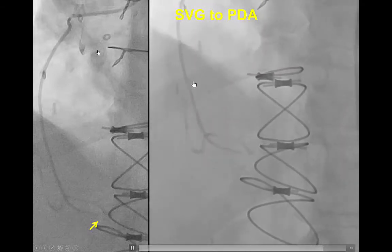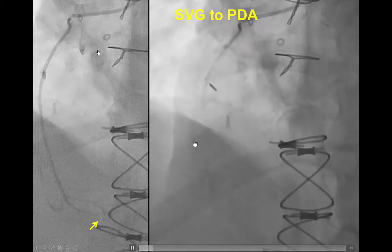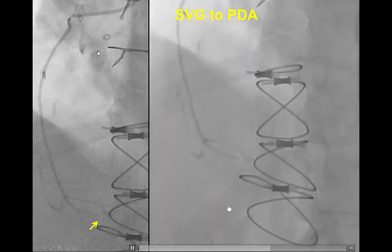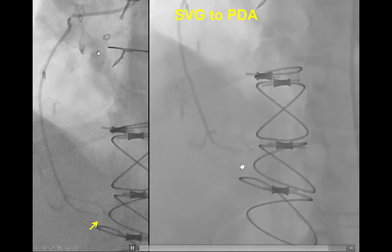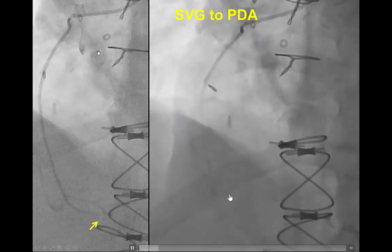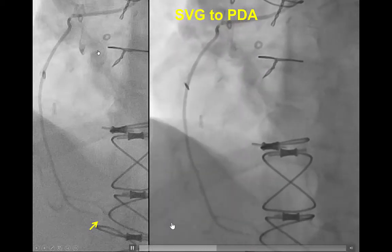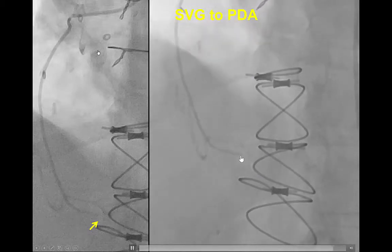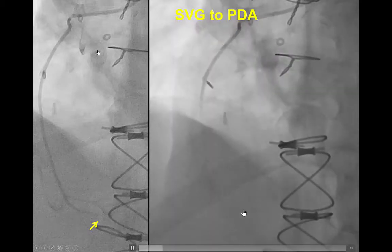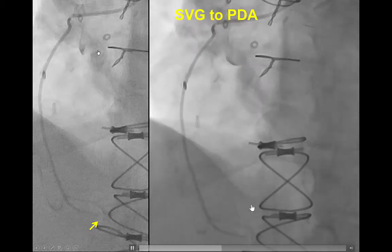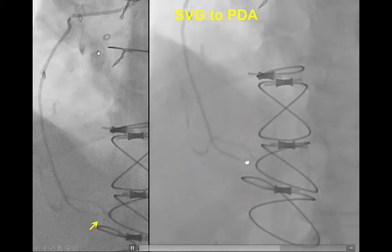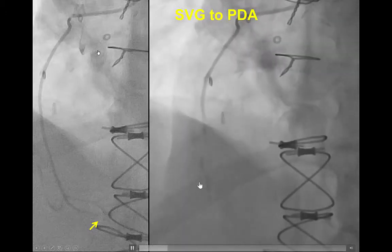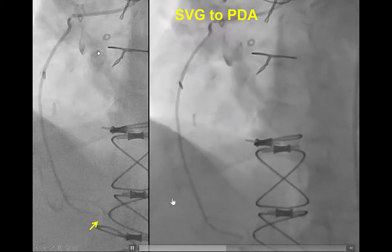We had a blunt proximal cap, approximately 40-50 mm occlusion length, good quality distal vessel, and a vein graft supplying the PDA. The patient was referred for PCI of the native right coronary artery because the risk of both acute and chronic complications by intervening on the anastomosis of the vein graft was considered to be greater than recanalizing the native right coronary.